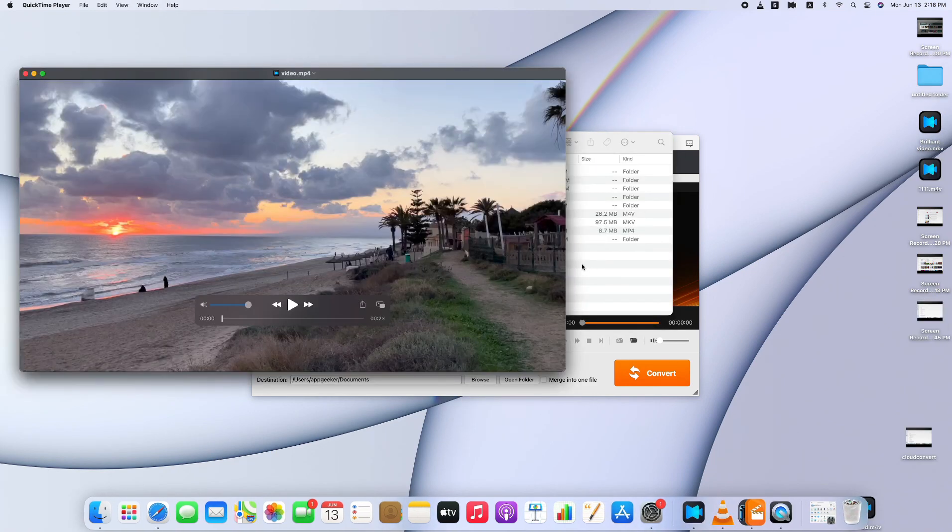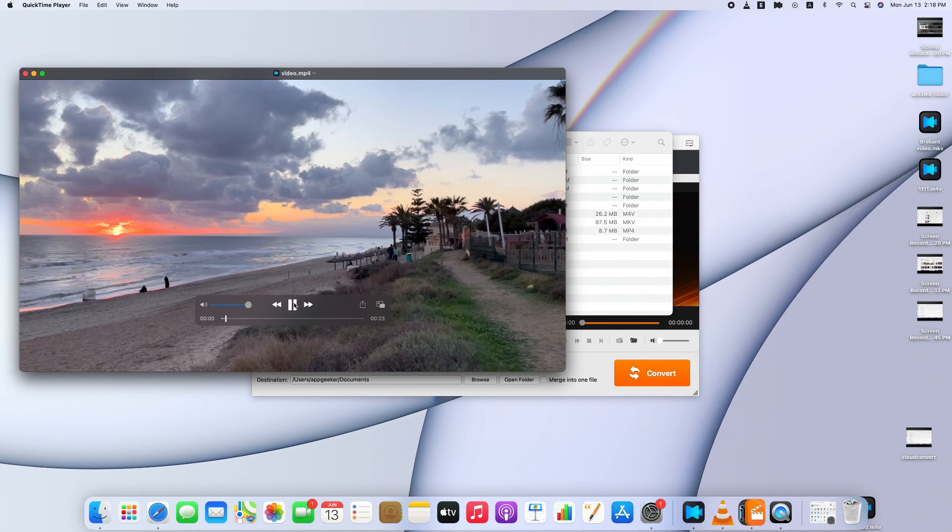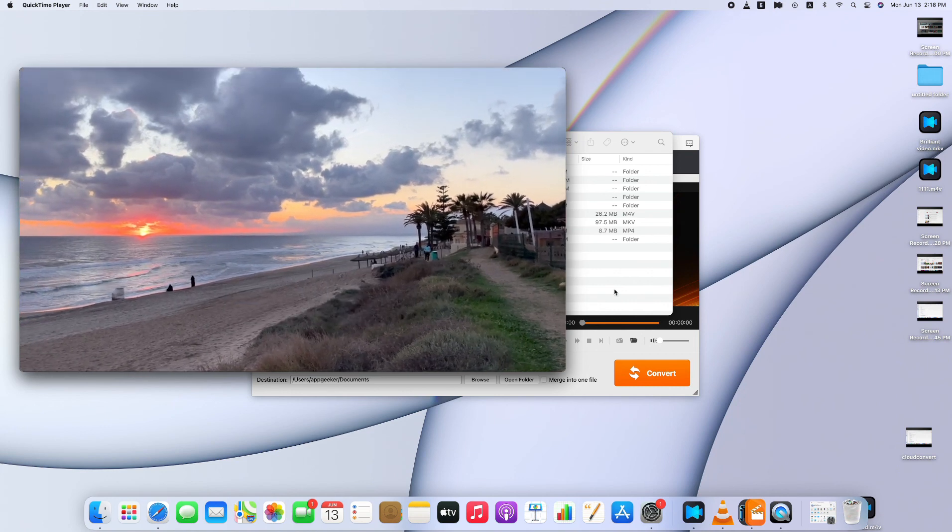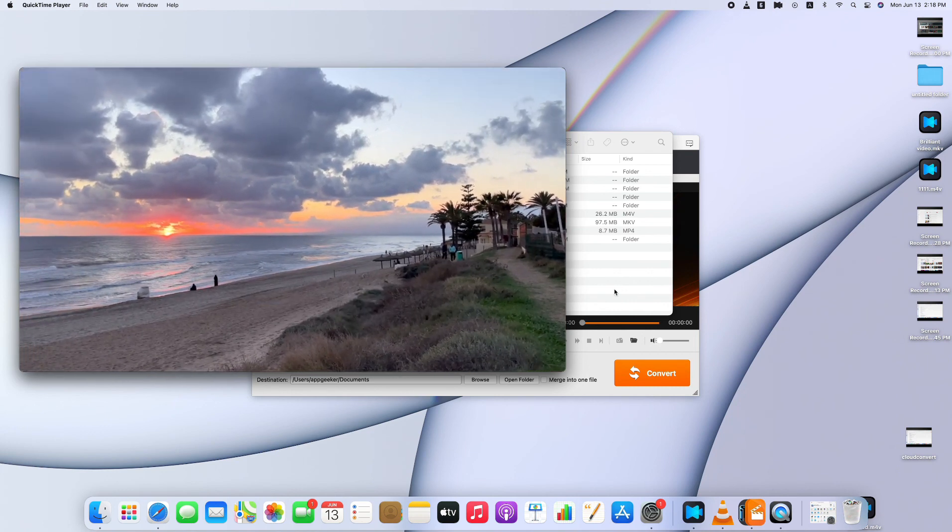See, here it is, and guess what? We can play it now on Mac directly without losing quality.